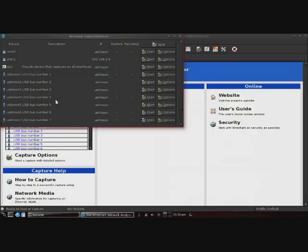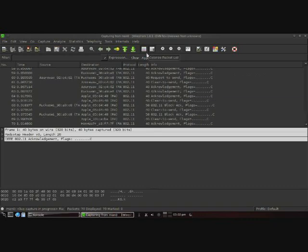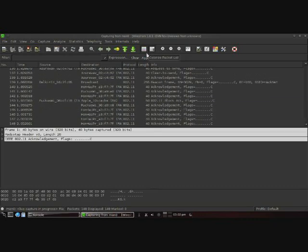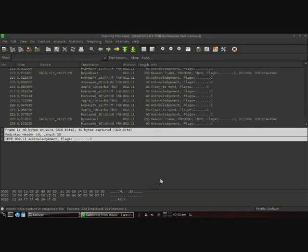So now we can go back into Wireshark and click start under monitoring packets on the MonZero interface. And as you can see, we are now collecting packets on that interface.